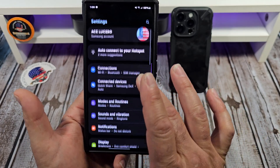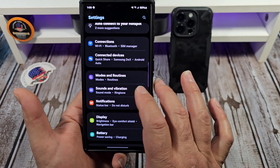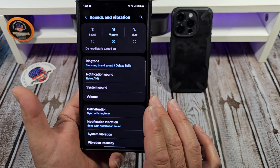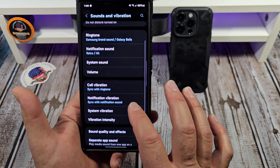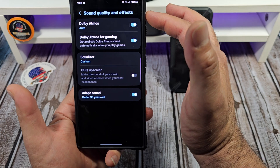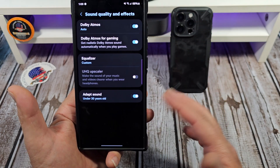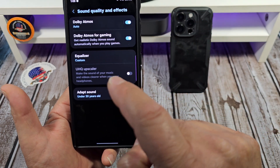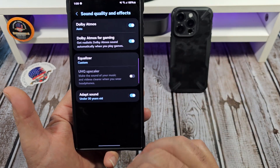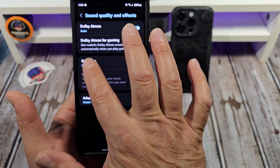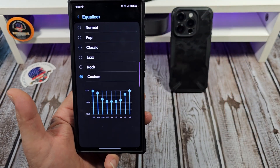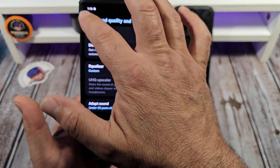Next up, another very important setting especially if you're coming from an iPhone — you might not know this. Come over here to Sound and Vibration, scroll down to Sound Quality and Effects, and you can turn on Dolby Atmos for basically everything. You've got Adapt Sound if you're under 30, and then come over here to Equalizer and you can adjust accordingly however you like.